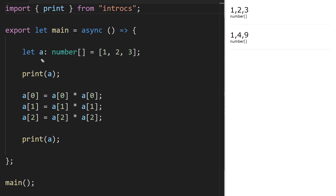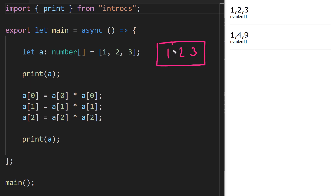We've got an array `a` set up — it's a number array and it has three elements defined in it initially: the numbers 1, 2, and 3. These numbers are stored at indices 0, 1, and 2 because remember our index always starts from zero. On the very next line we print out the contents of `a`.